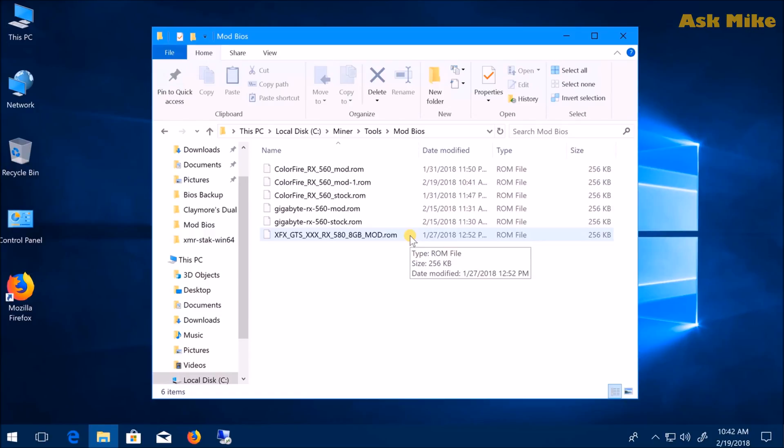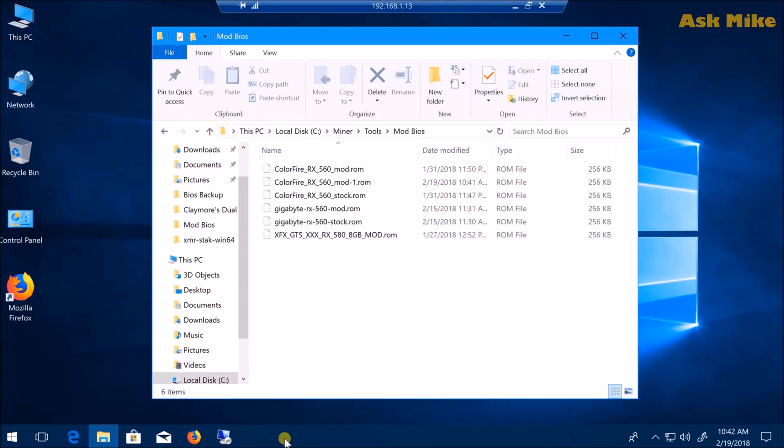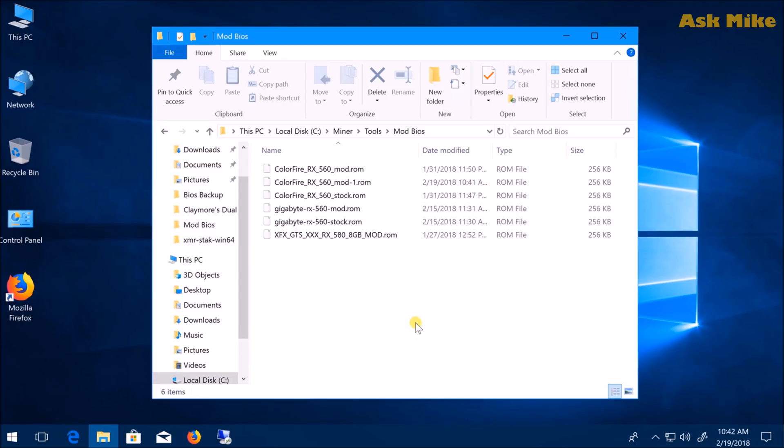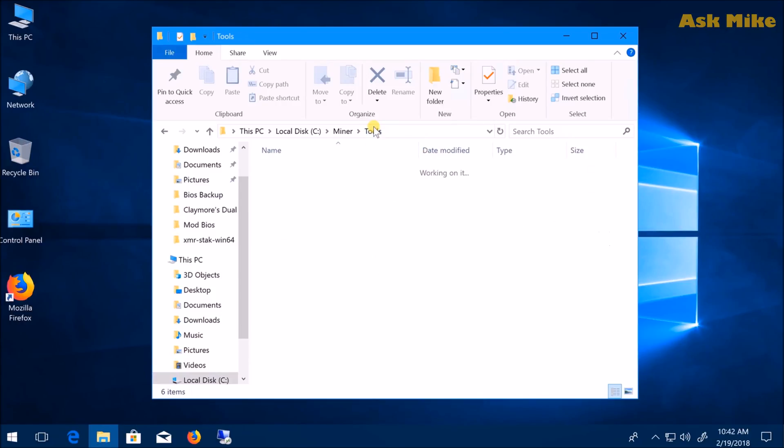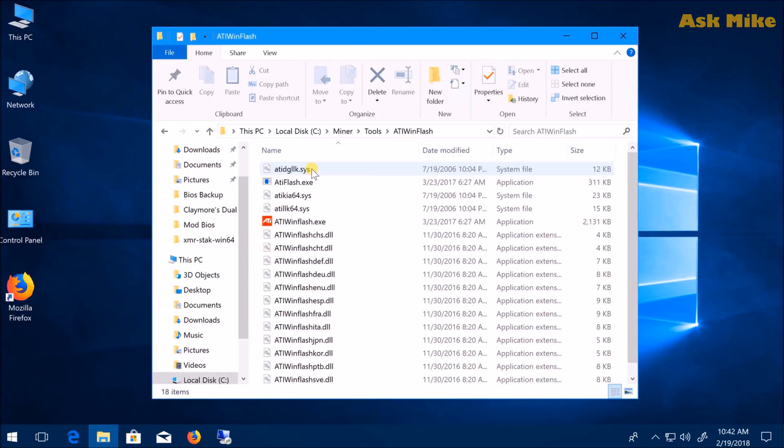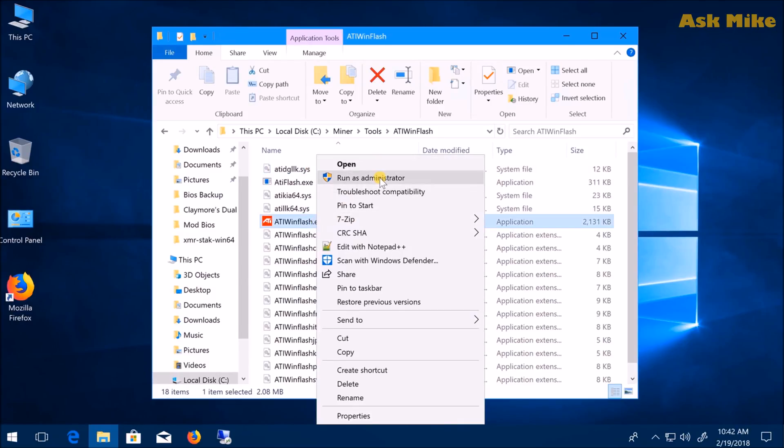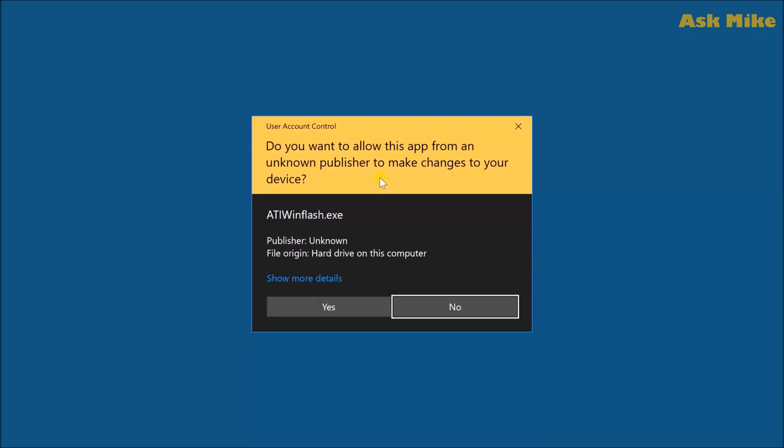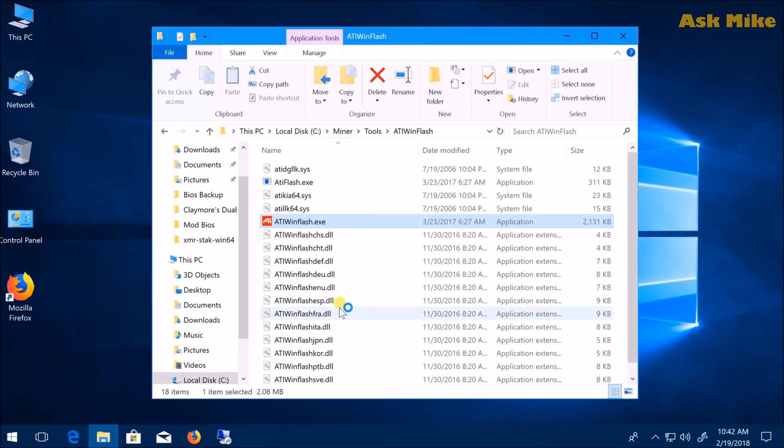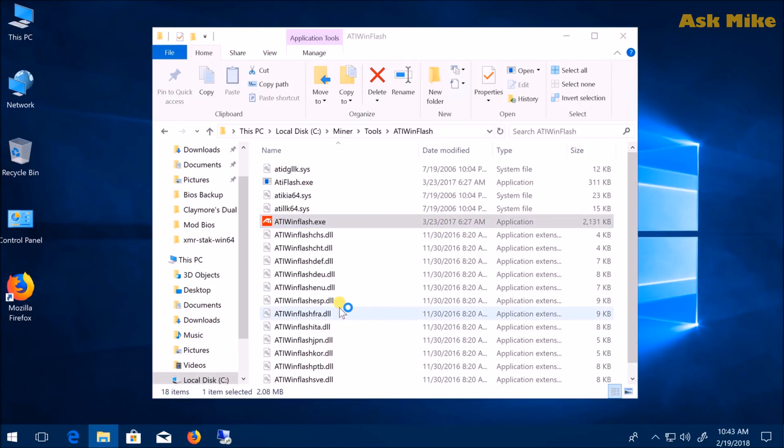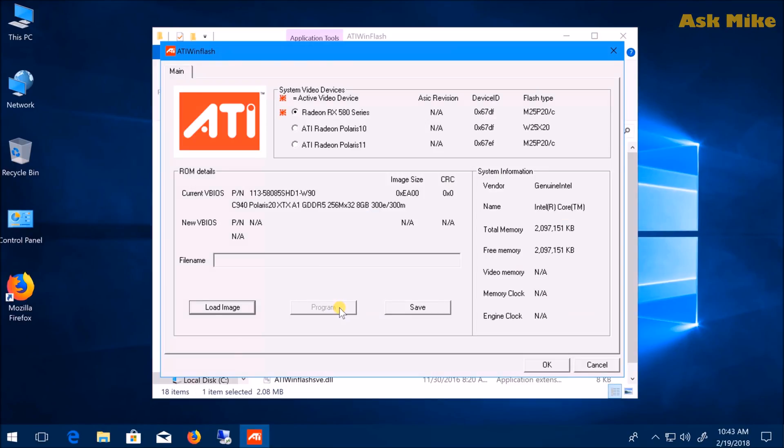Next, we move to the actual flash of the BIOS. The simplest way is to use ATI WinFlash. Run this as administrator. When you open it, wait for it to load. It will show the three cards you have here.